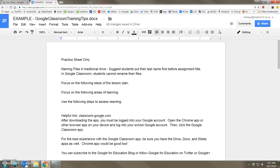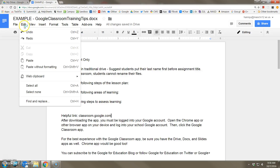When preparing a Google document, you might be working on a project where you have to use the same phrases several times throughout that document. In this case, the Web Clipboard tool found under the Edit menu might be something very handy for you. Let's see how this works.